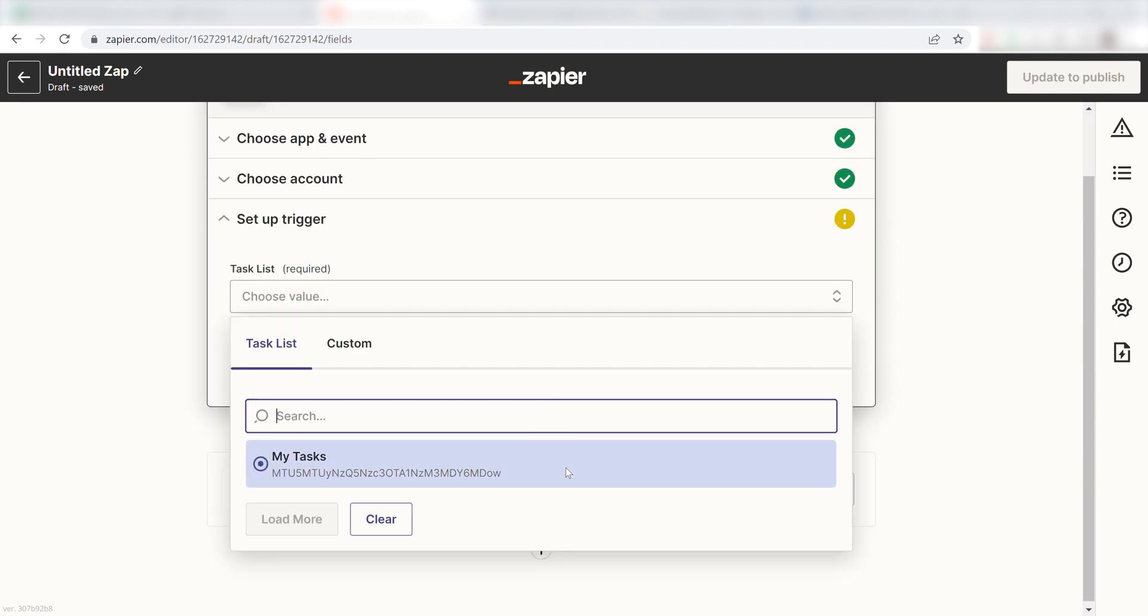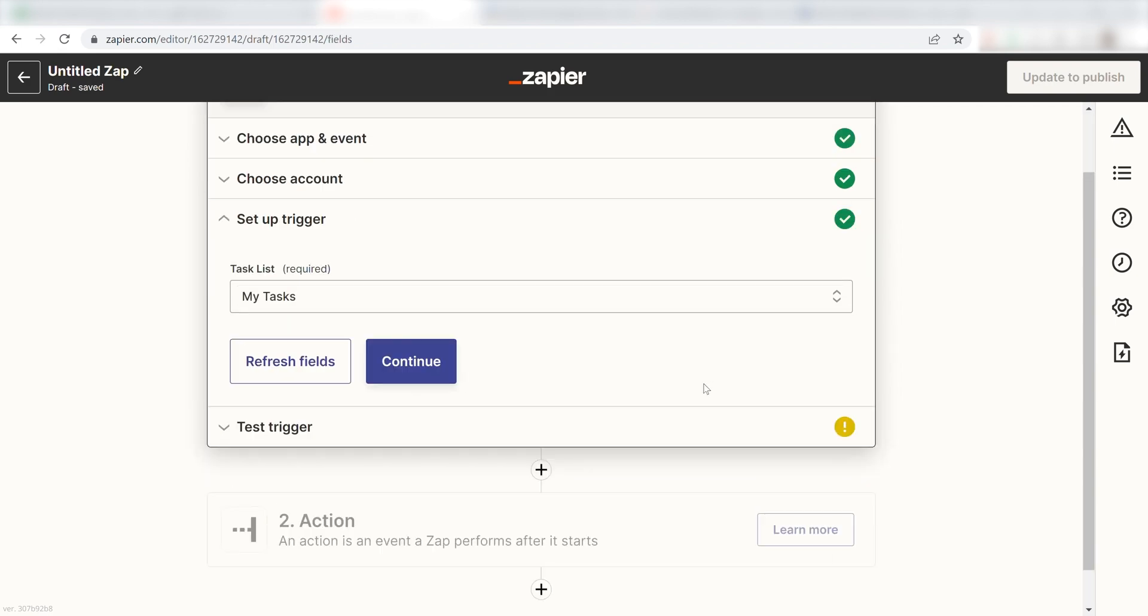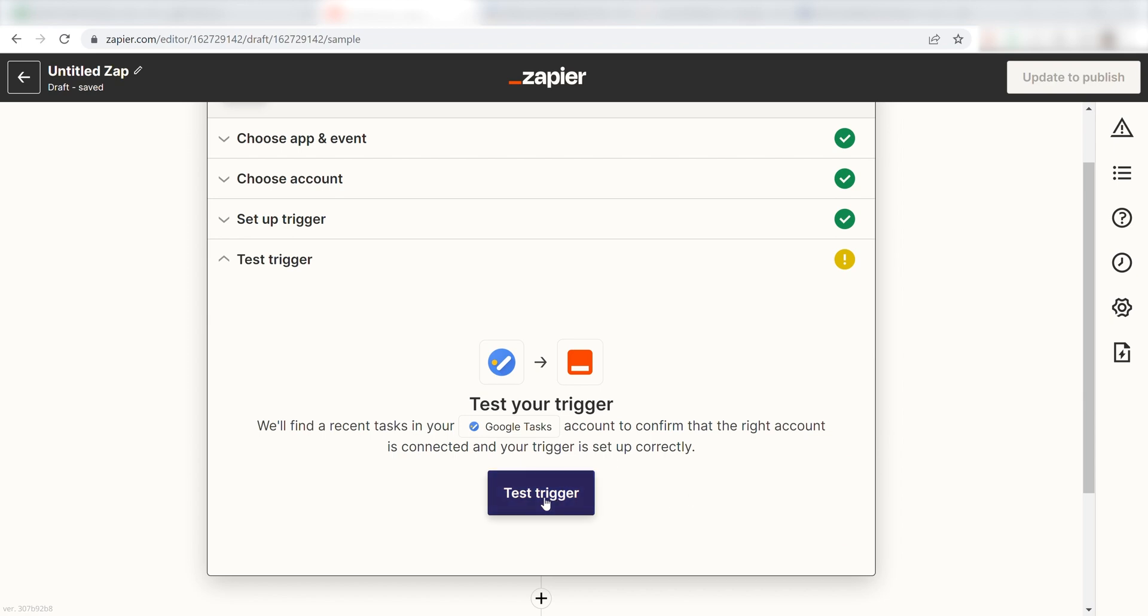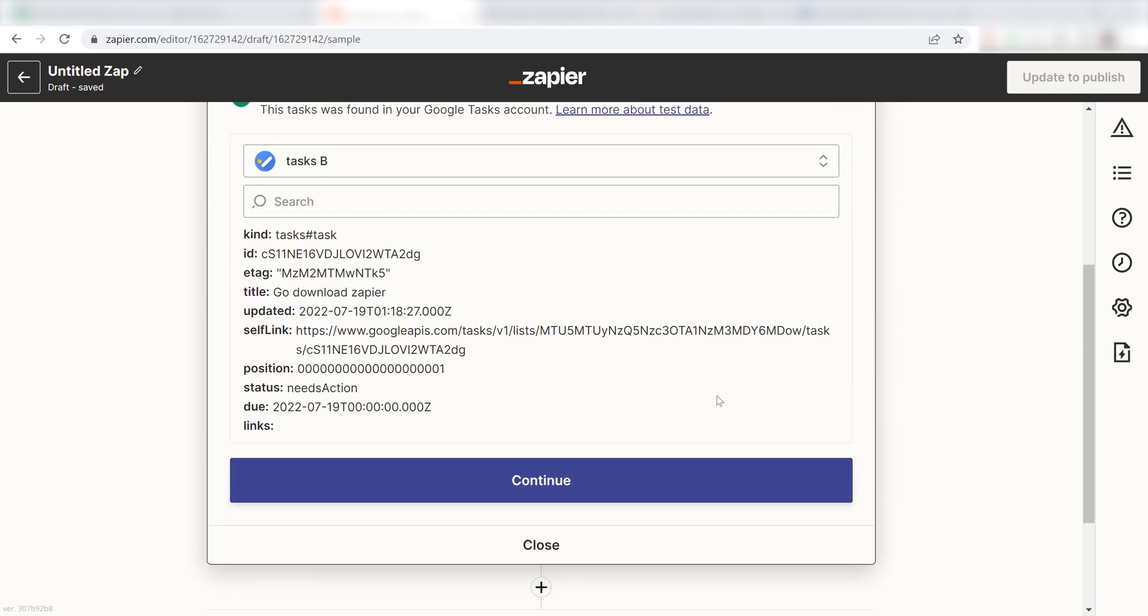Once that's completed, click My Tasks, then click Continue. Next, click Test Trigger and you're all set with the first step.